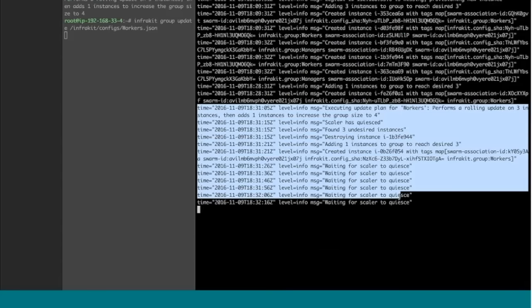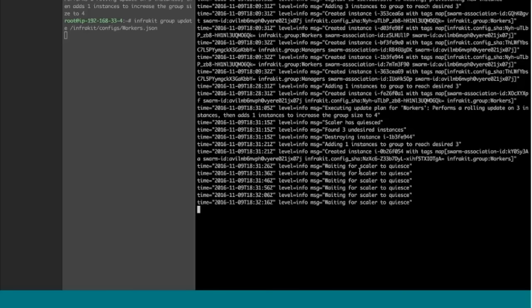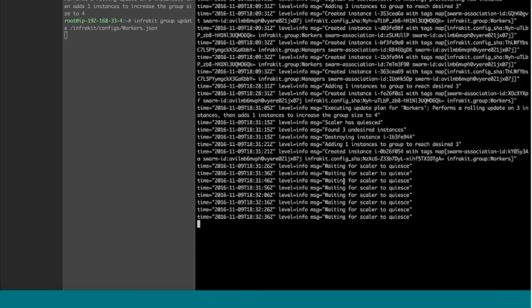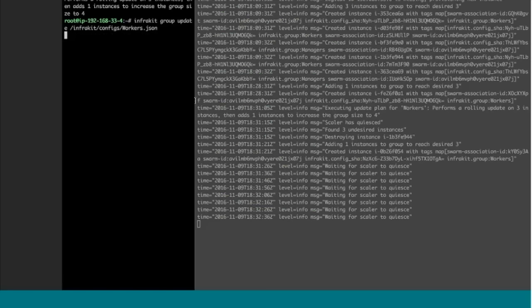It's performing the update right now. In the course of doing that, it first destroyed one of the instances that was of the old configuration, then proceeded to create another one that matched the new configuration. Then there's some delay — we're basically waiting for things to catch up.